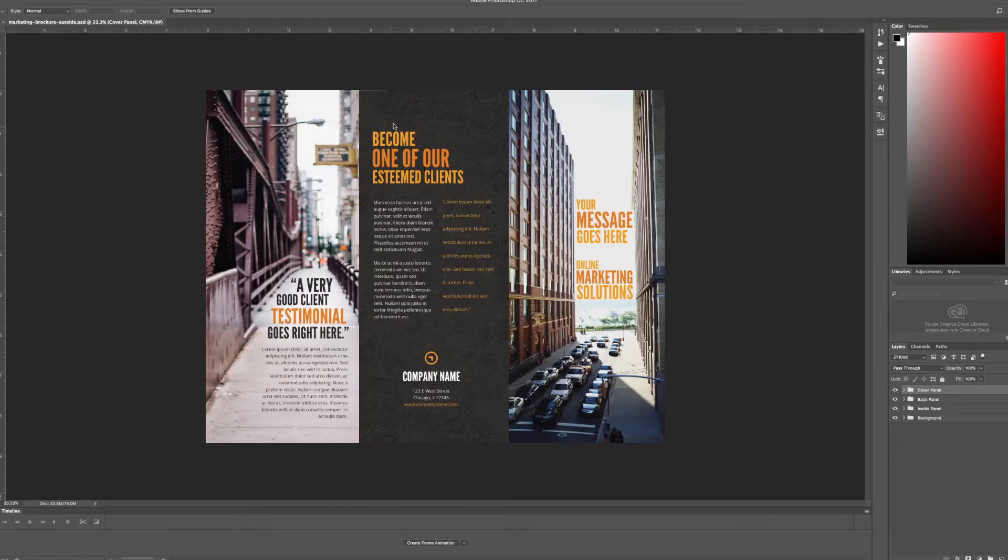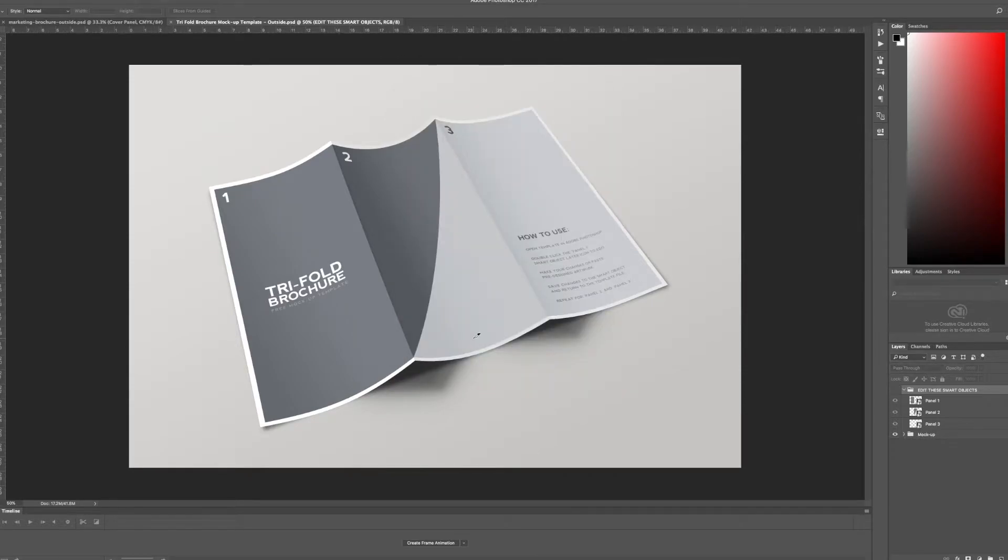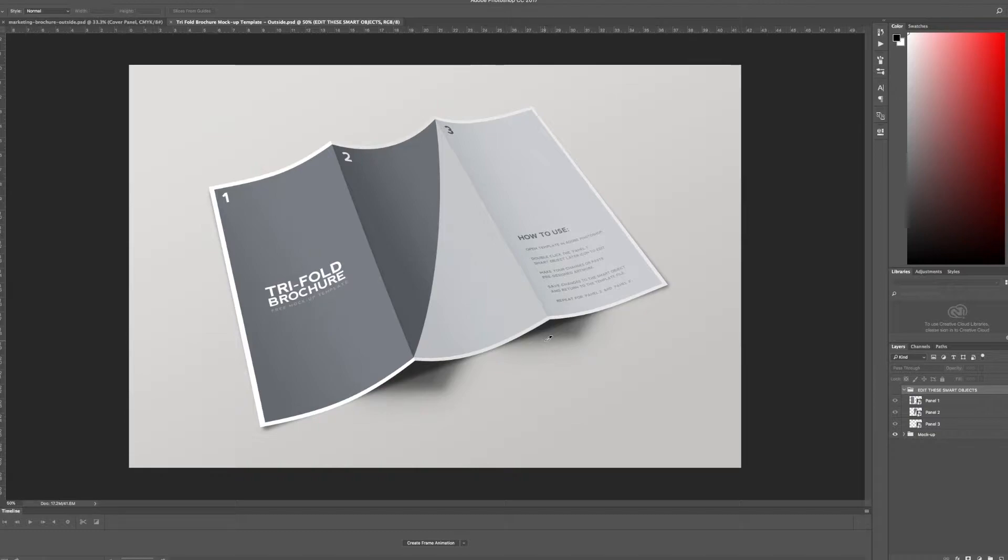So I'm going to go ahead and open up the PSD file for the outside of the template and here you'll see our example template and it's got this great shadowing and it looks like an actual folded piece of paper even though it's just our design.